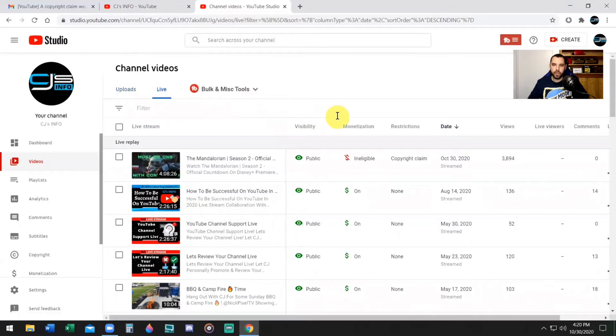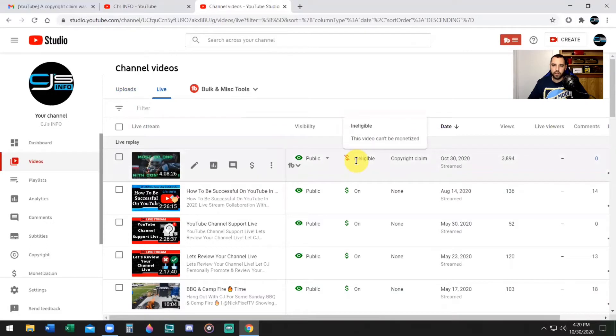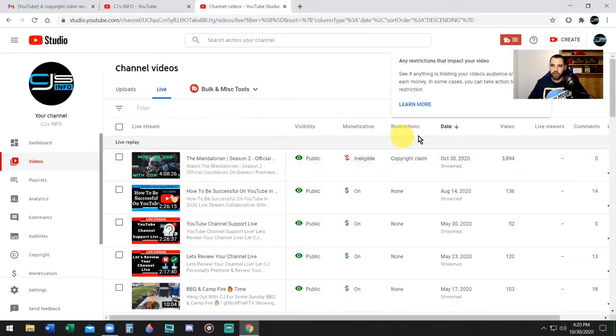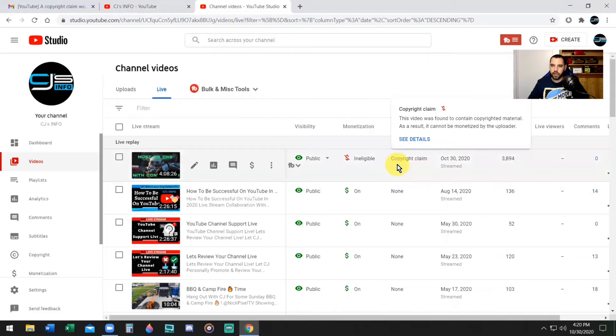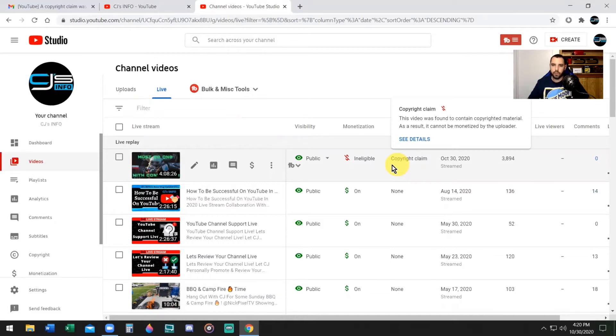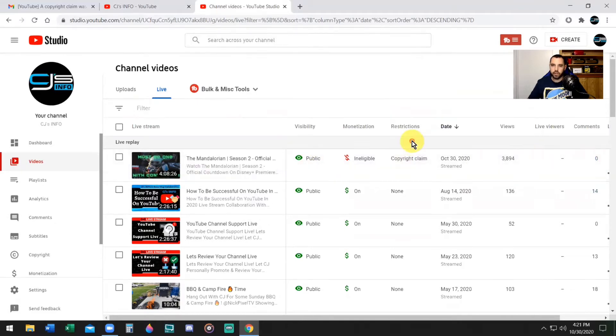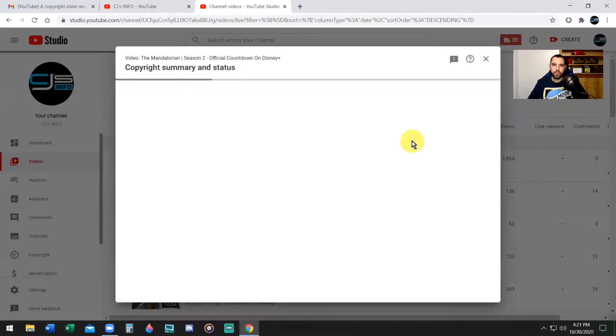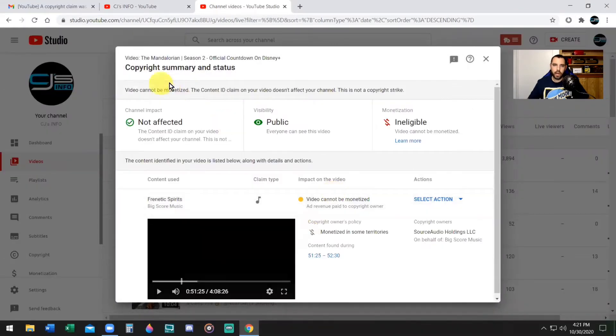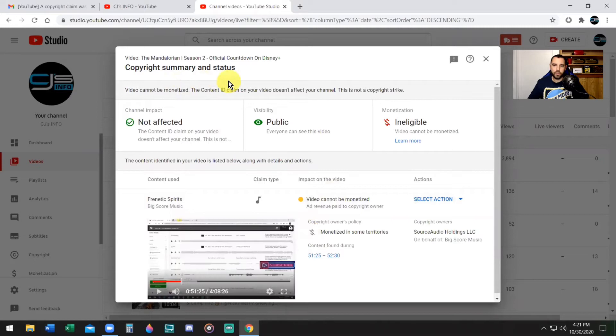Now we're going to go to the live video or whatever video it was that says it is ineligible: this video cannot be monetized. You want to go to where it says Restrictions. Go under that, it says this video was found to contain copyrighted material, as a result it cannot be monetized by the uploader, however it still can be seen publicly. So click on See Details.